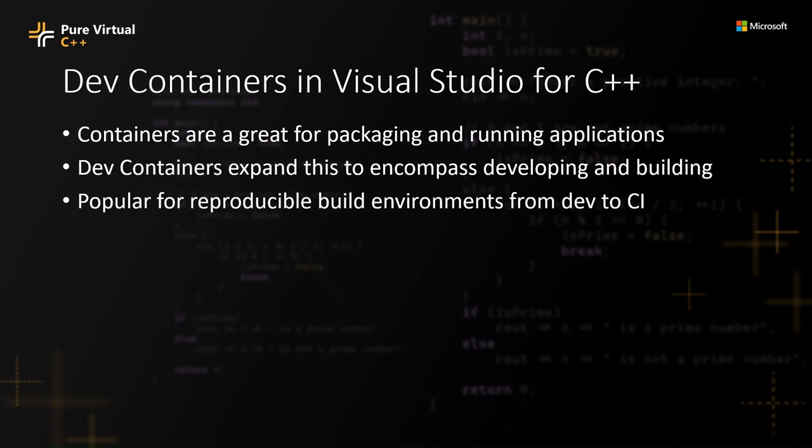These are very popular for reproducible build environments, so that from dev to CI to even potentially running the application in the container, you have the exact same environment, and this is really great, particularly for C++ development where you often have many complex requirements that you need to satisfy.